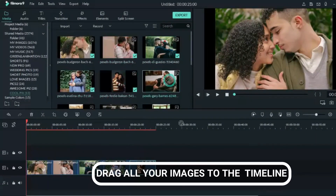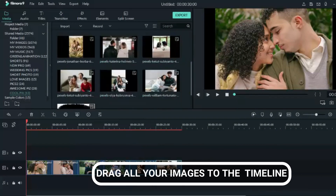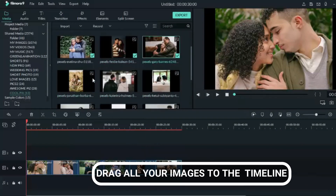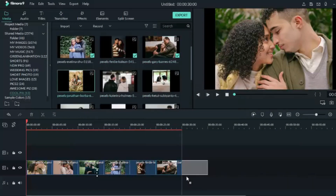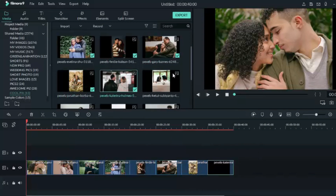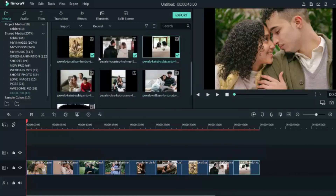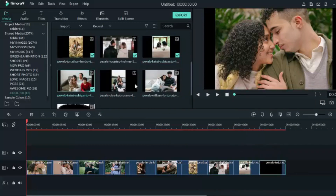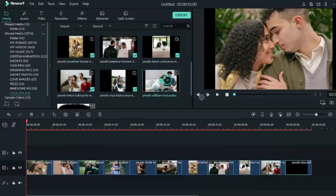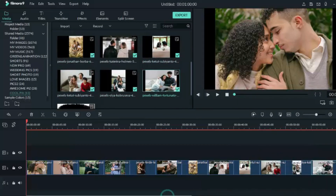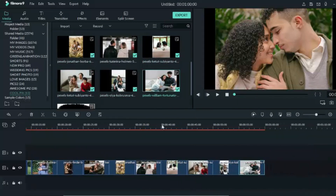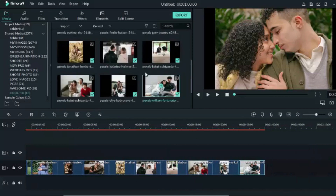Drag down the images one after the other. You can highlight them and drag them down at the same time, or you can do just what I'm doing right now — drag them and drop them on the track, on the timeline. Arrange them and make sure there's no gap in between the images.